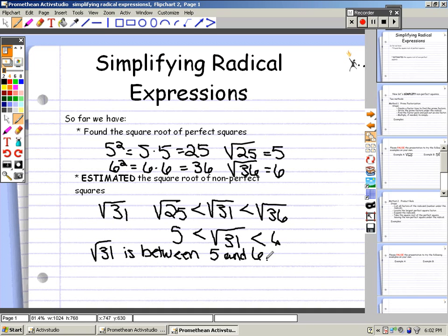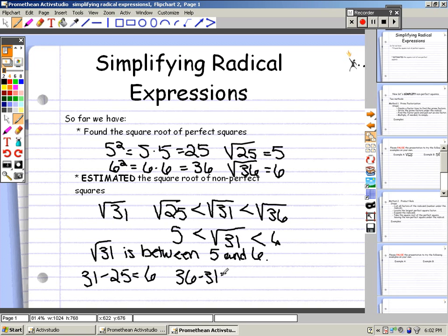To figure out which one it's closer to, that's how we estimate it. The difference between 31 and 25 is 6, and the difference between 36 and 31 is only 5. Therefore, the square root of 31 is closer to 36 than it is to 25, so the square root of 31 is approximately 6.